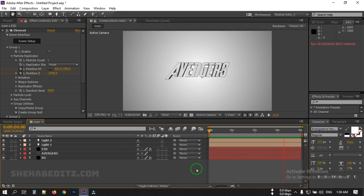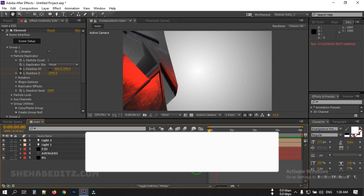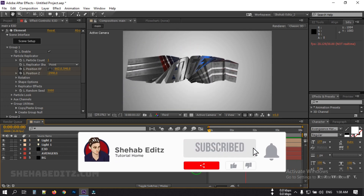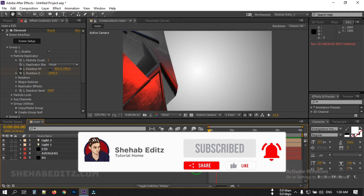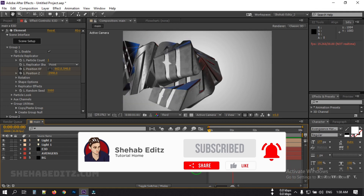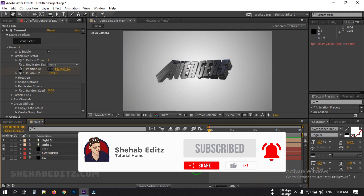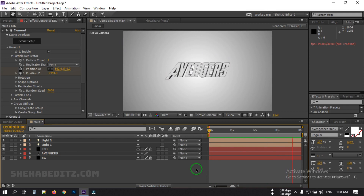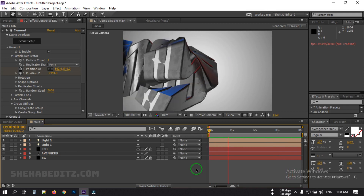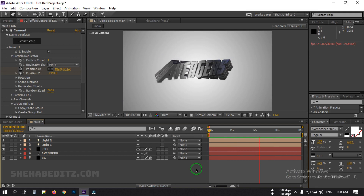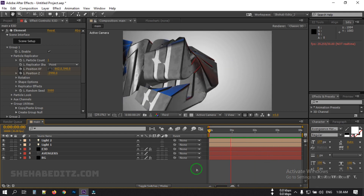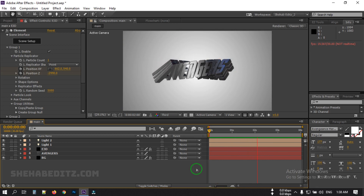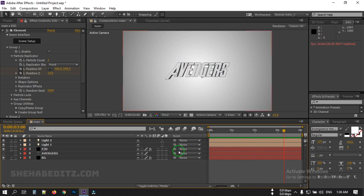This is the animation. I hope you enjoyed this video — if you did, please give a thumbs up and don't forget to subscribe to my channel. Your likes and subscriptions inspire me to create more videos. It's all free, so thank you so much for watching. I'll be back with new tutorials — until then, take care, goodbye!